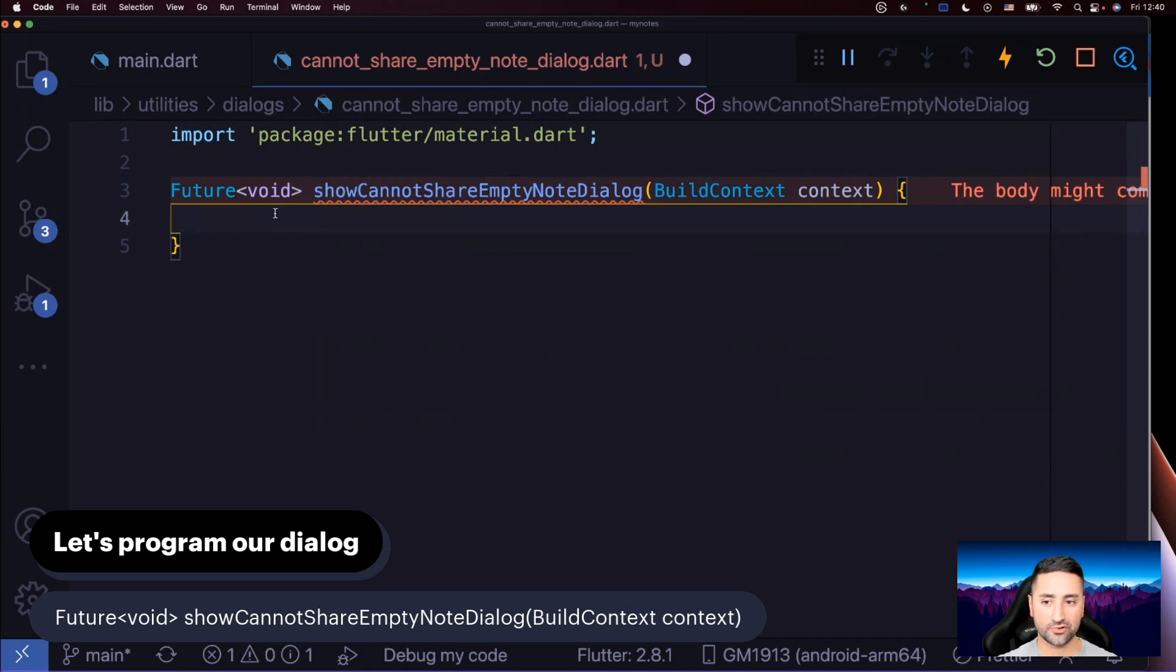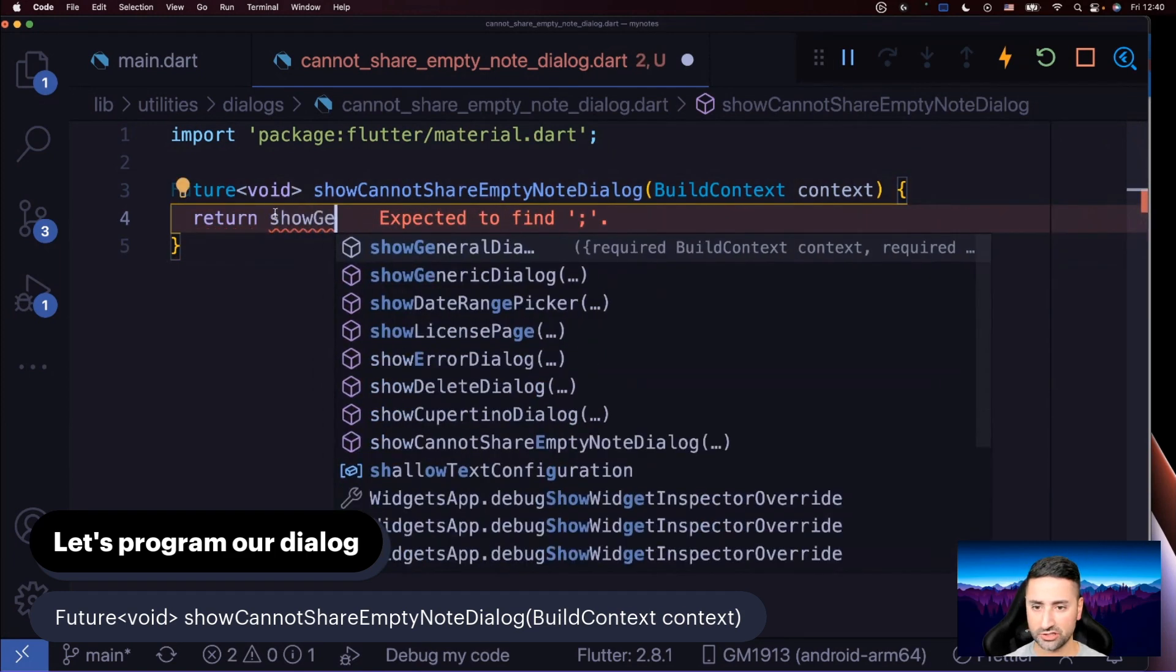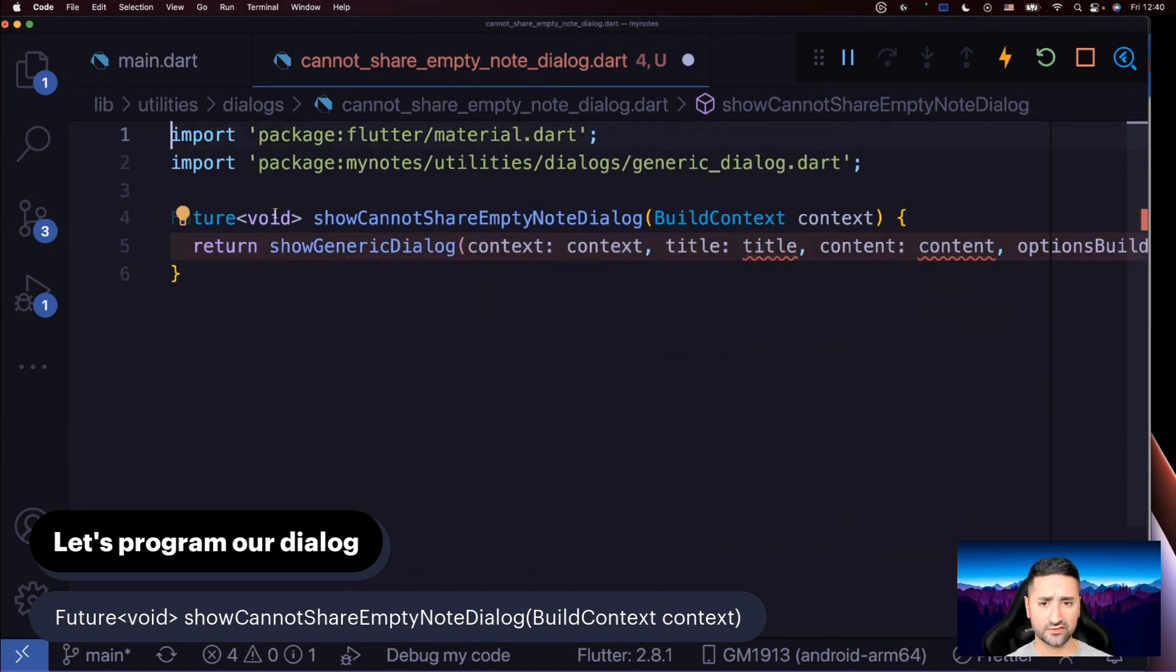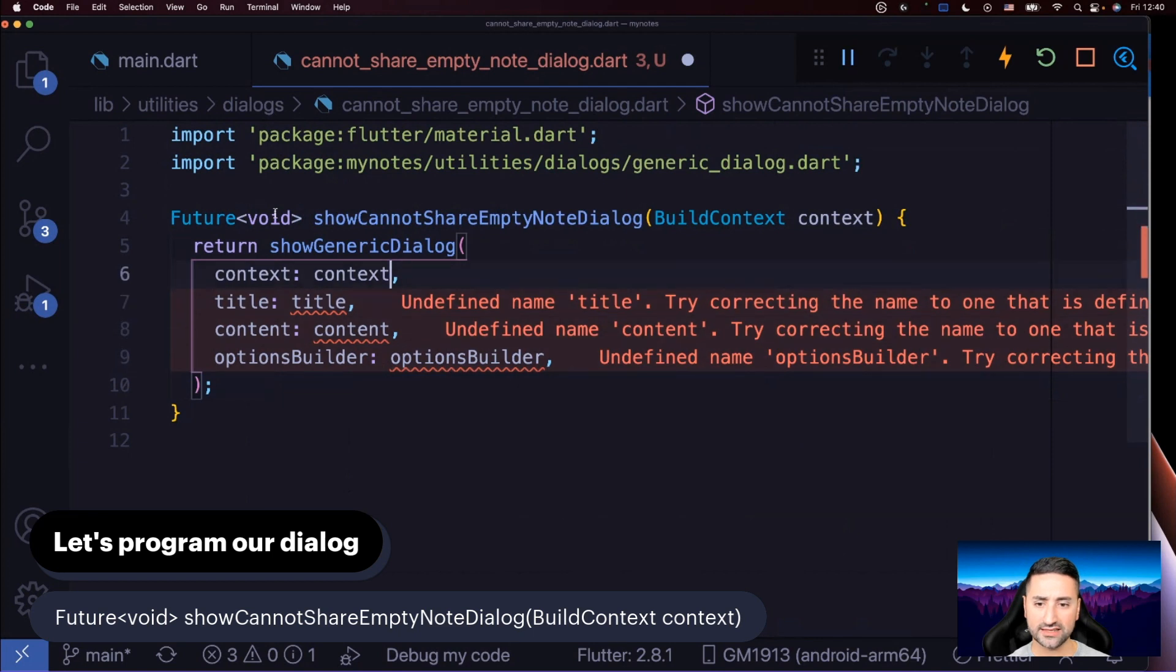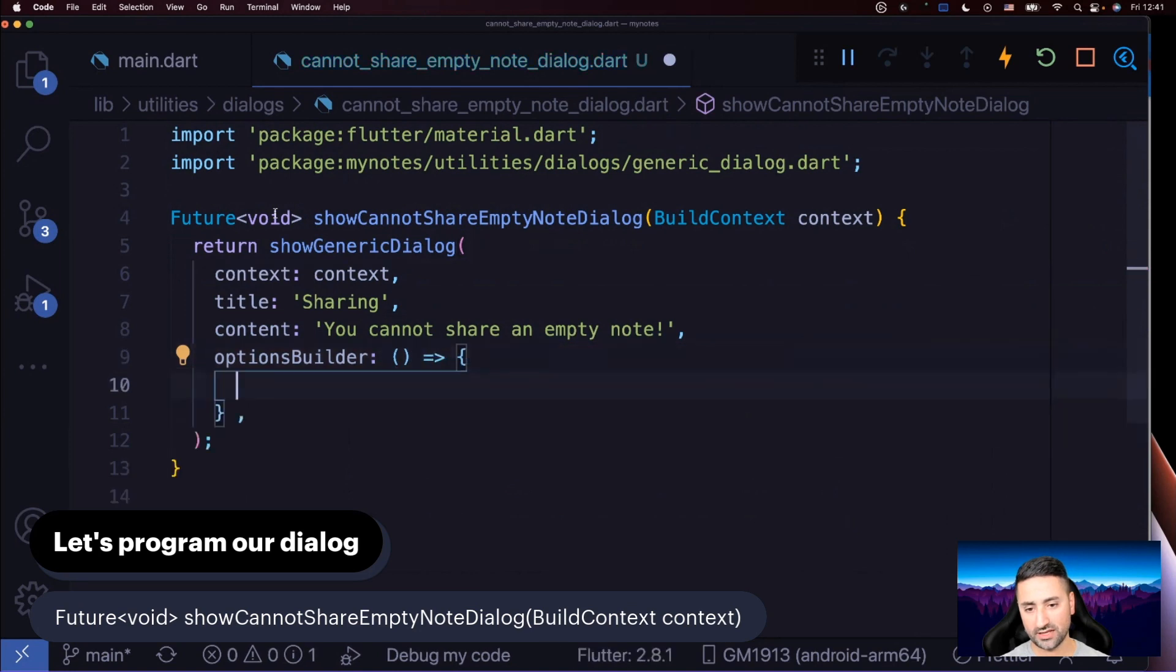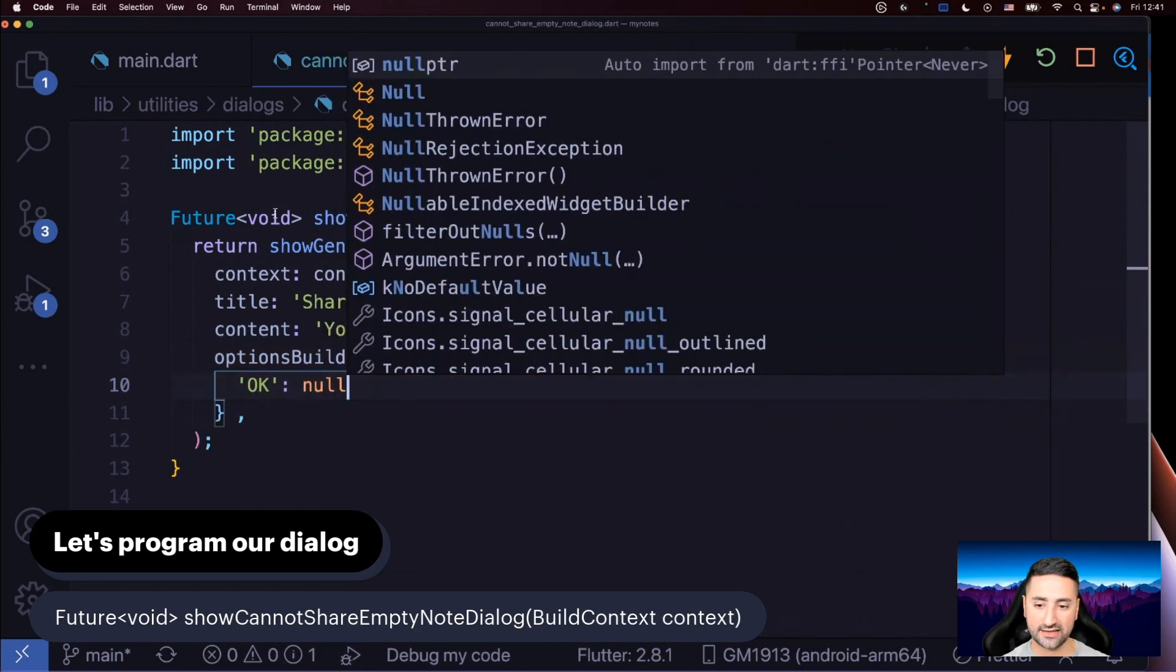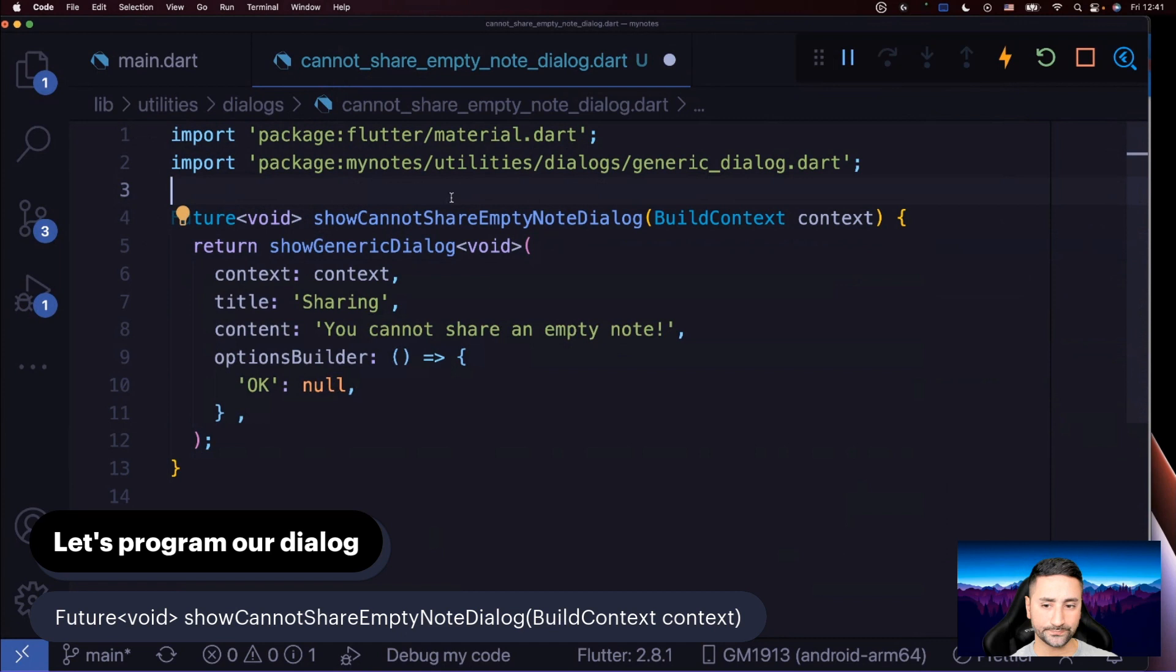Then what we're going to do in this function is to return our generic dialogue. I'm actually quite proud of this that we could create. We are using it so many times now. It's unbelievable. We literally have one dialogue implementation in the entire application and we're just reusing it. It's truly generic and really good. So let's say that we return our show generic dialogue. It's going to auto import that. The context is already there. For the title, we're just going to say 'Sharing'. For the content, I'm going to say 'You cannot share an empty note.' It's options builder, remember, it's a function that should return a map. And in the map, we're just going to say it has one button that has literally no value. So this is going to make it a dialogue that returns void or Future of void when we call it. So that file is now created.